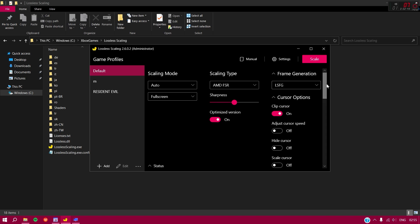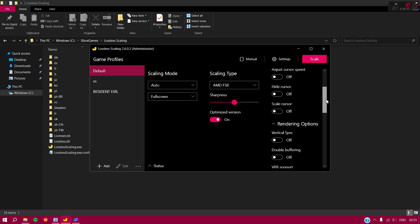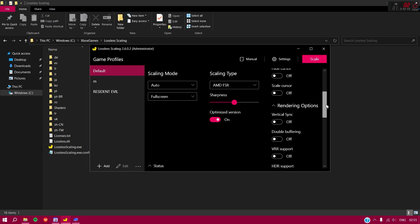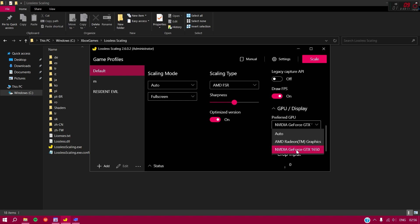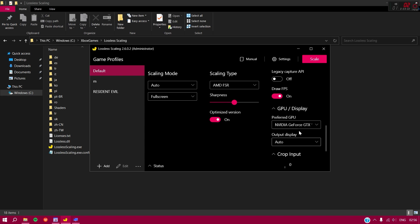After enabling Clip Cursor, you can leave the other options below at default. Click 'Draw FPS' to enable it. Under Preferred GPU, select your main GPU — I have a GTX 1650. If you don't get any GPU options listed, just set it to Auto and it will still work fine.